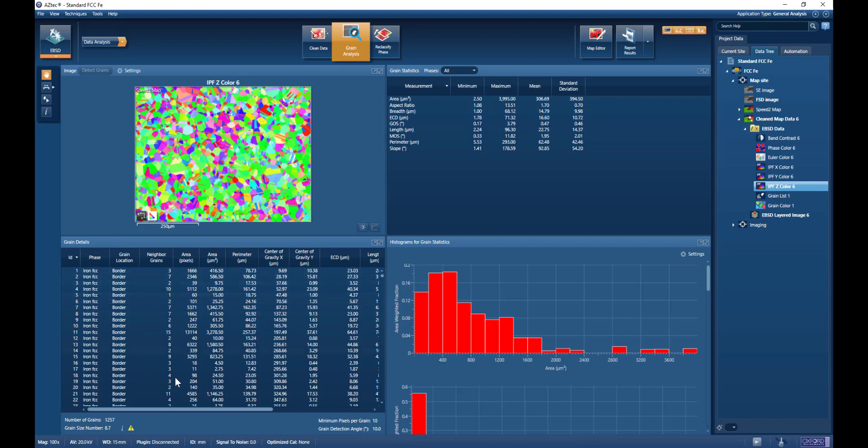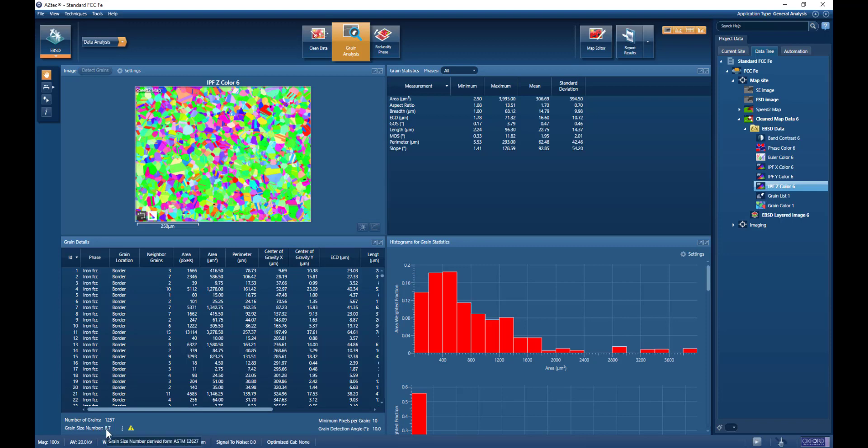And then we get our grain list. We get our statistics here, so we can see the mean, maximum, minimum, and standard deviation.